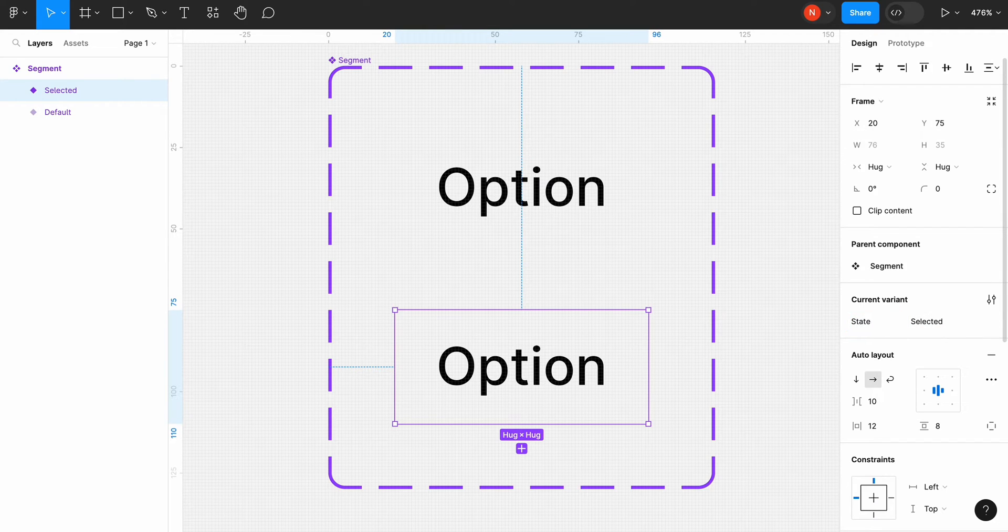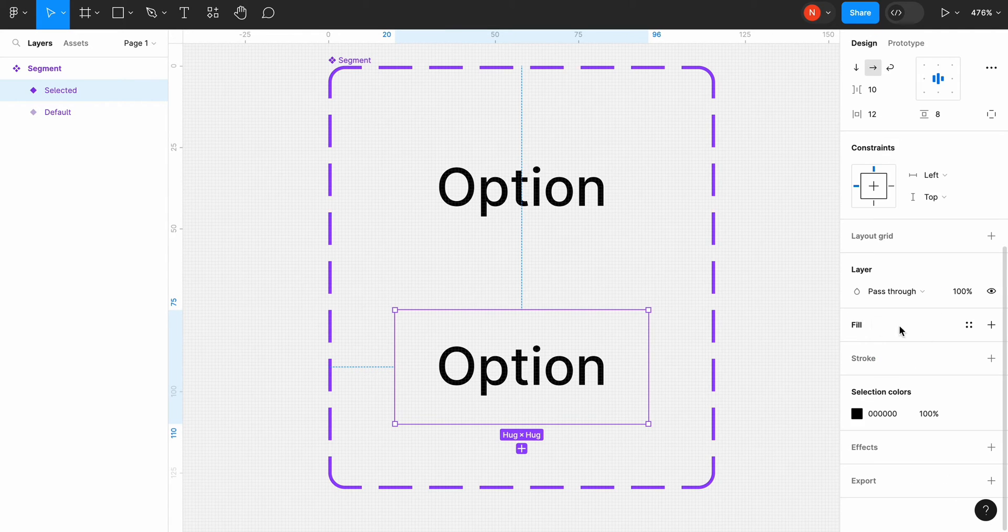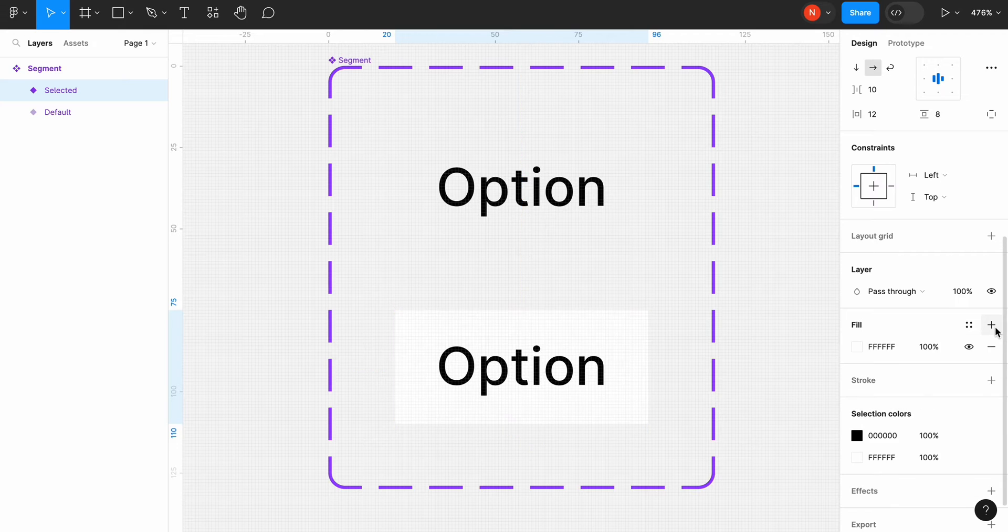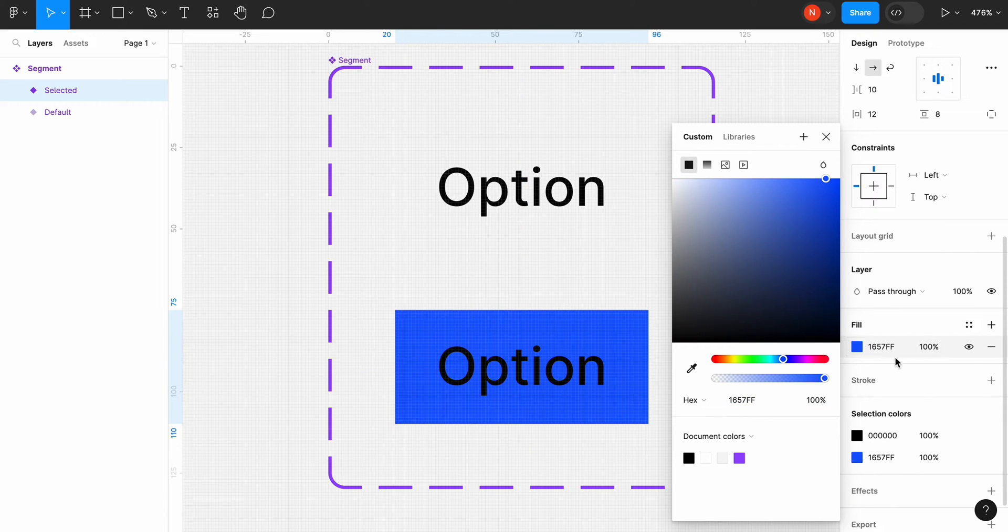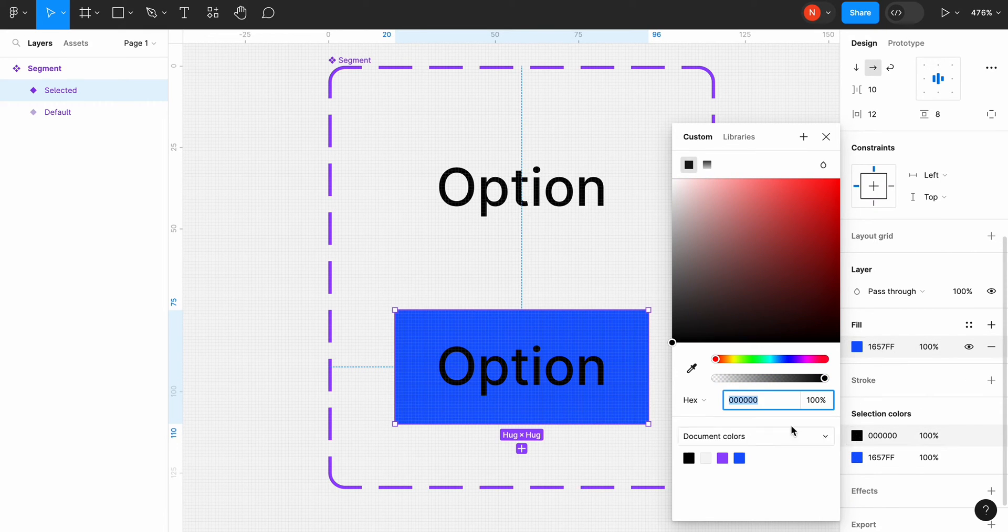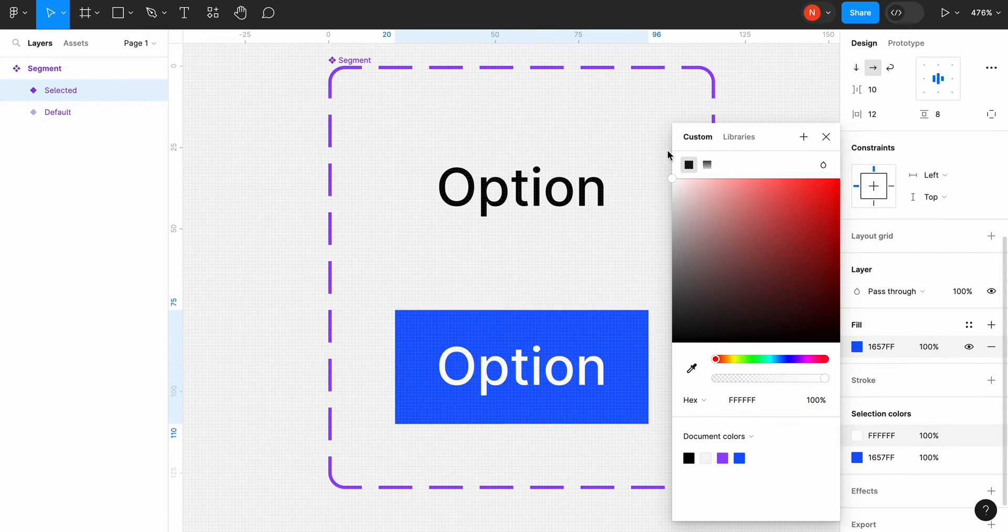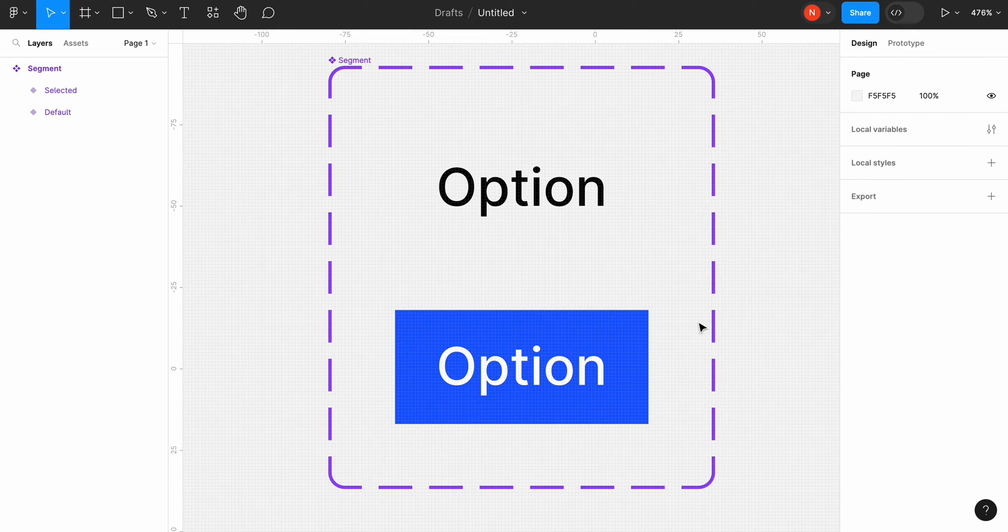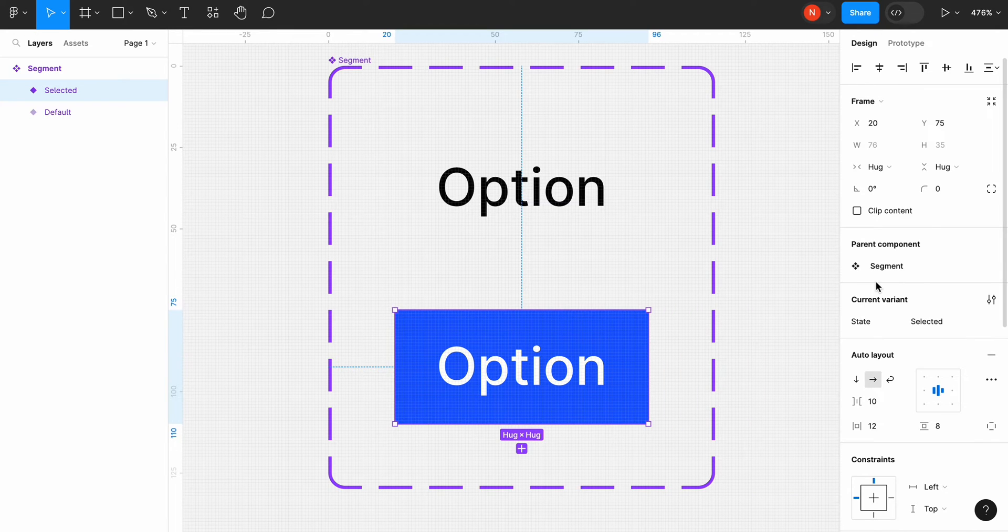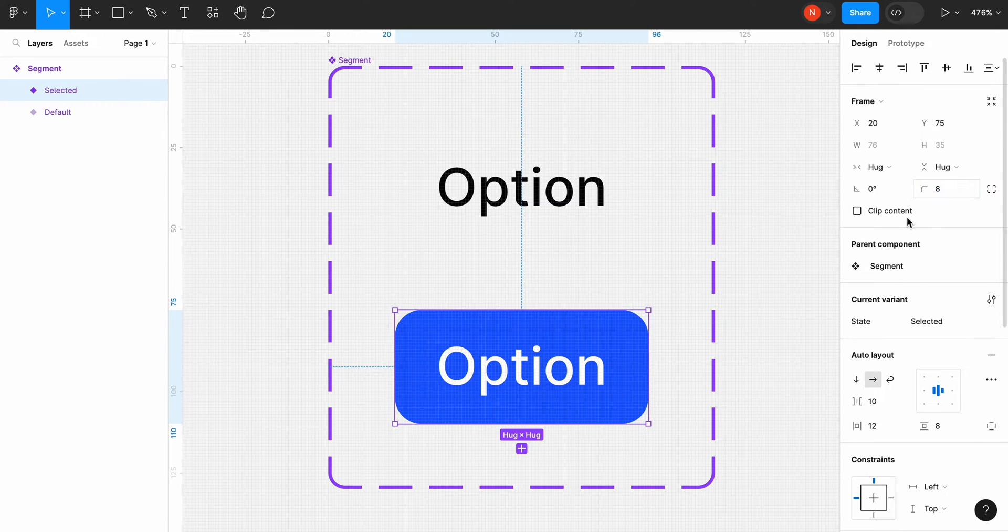Change a fill for the second version. Choose a blue color. And make the text color pure white. Change the corner radius for the second variant to 8 pixels to make it look more pleasurable.